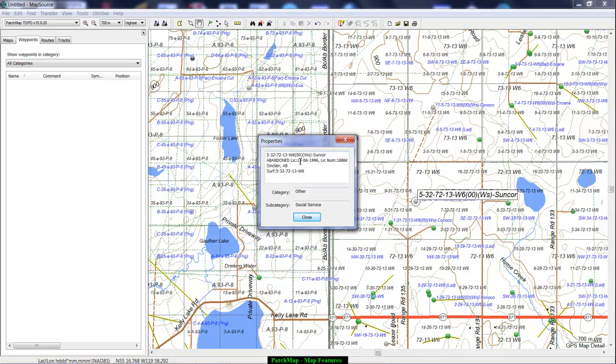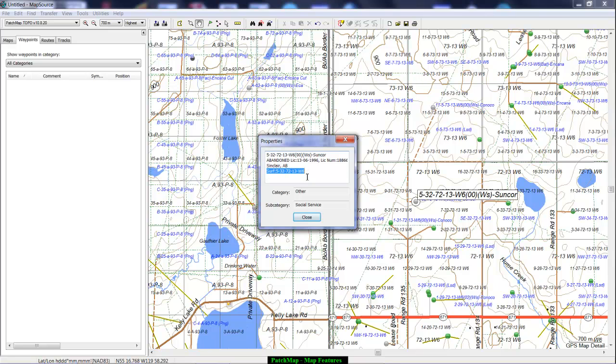And it's abandoned and there's the date that it was licensed and there's the license number. Sometimes the number is off to the side a bit. Sinclair's strike zone and the surface location would indicate that it's a vertical well or nearly vertical. It doesn't go outside of the LSD.